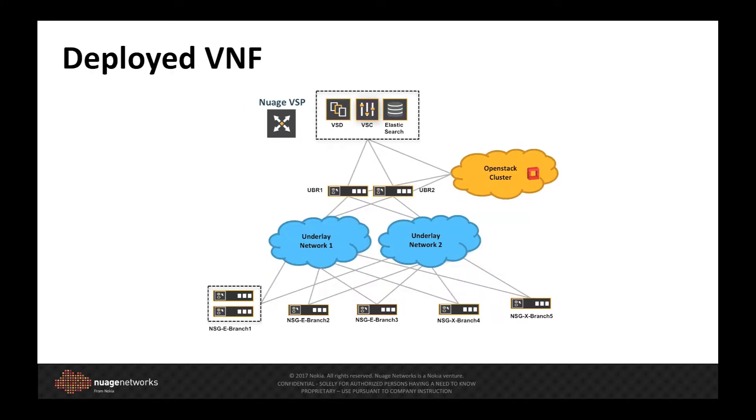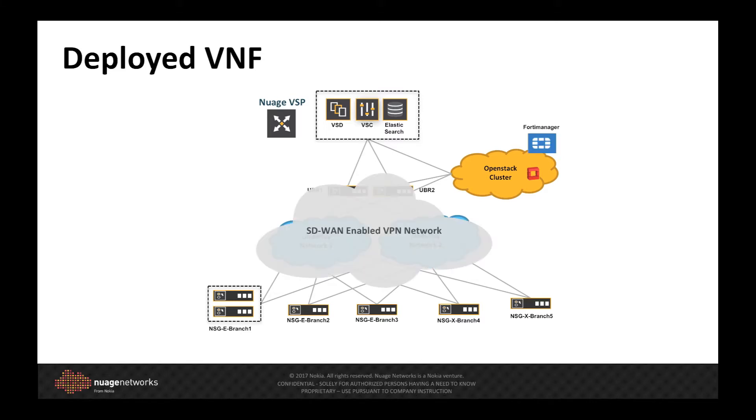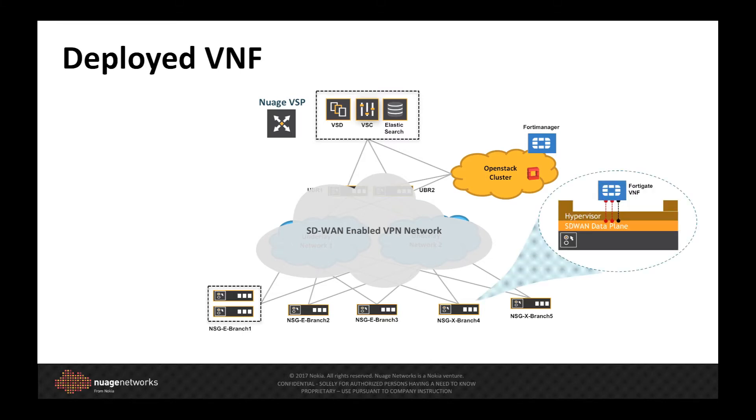Recalling our deployment, we have a multi-site SD-WAN VPN deployed across two isolated network underlays, managed by the Nuage underlay border router. We've deployed the FortiGate Virtual Firewall onto Branch 4, which can be managed either from the FortiManager deployed inside the data center, or from anywhere we choose in the overlay.